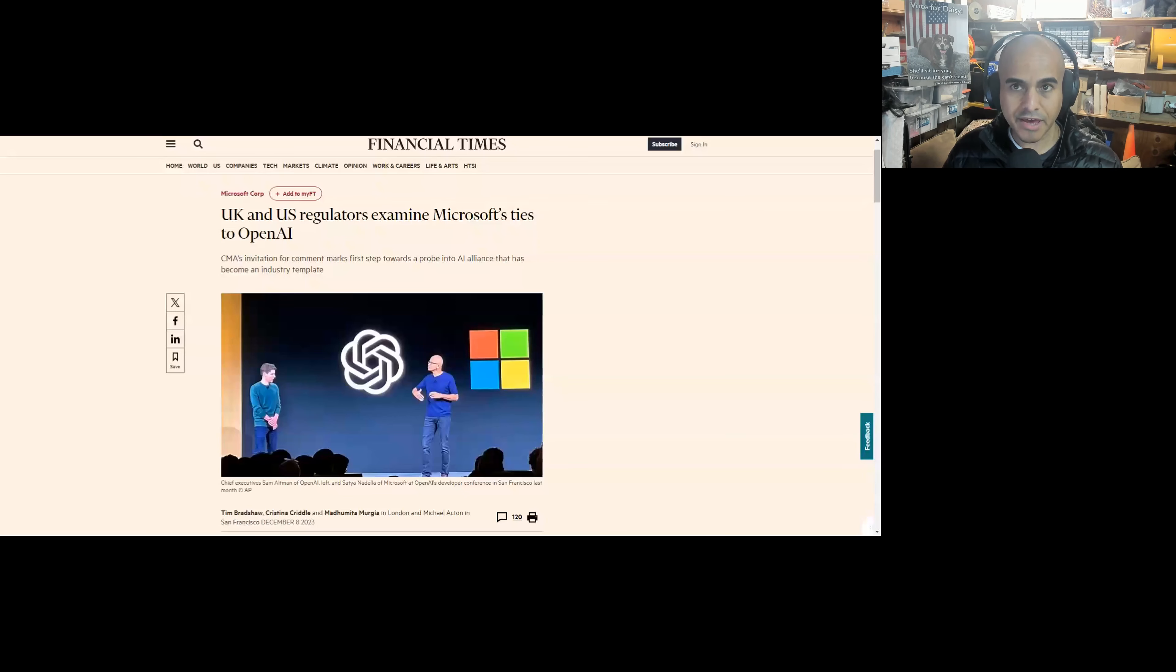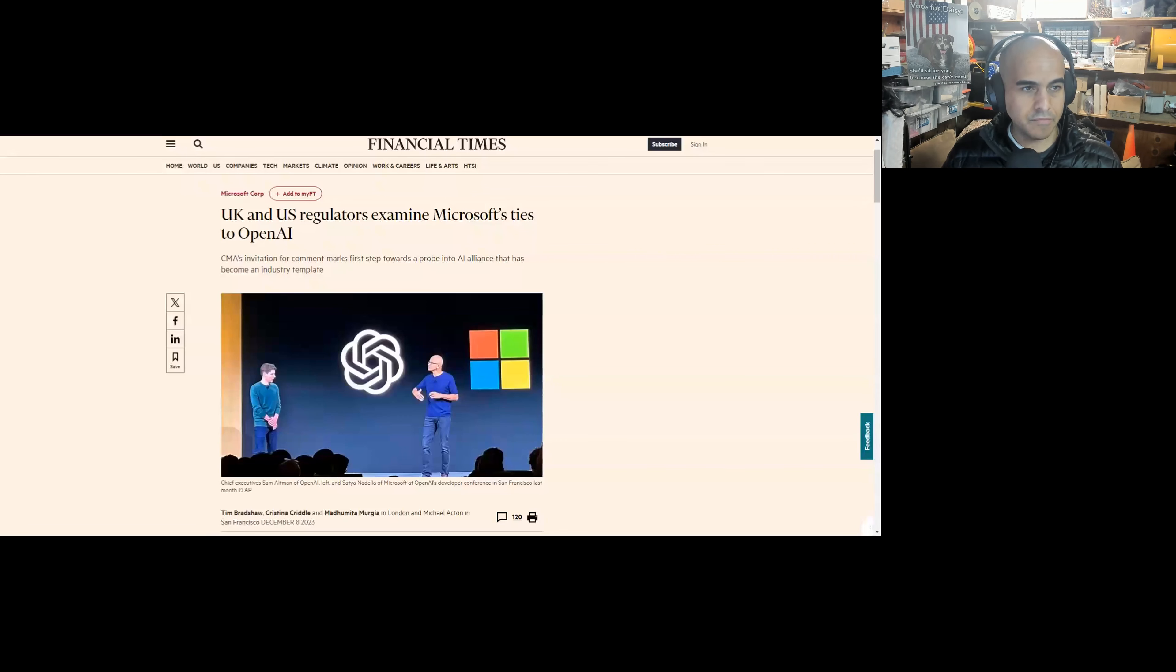Hey, we're going to talk about the UK and US regulators examining Microsoft's ties to OpenAI, and then we're going to jump into OpenAI's preparedness plan.